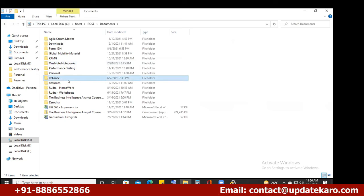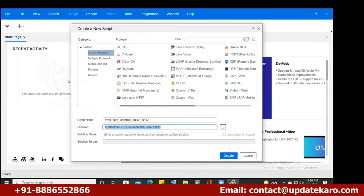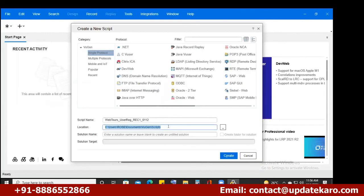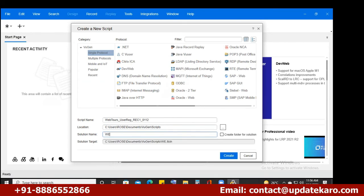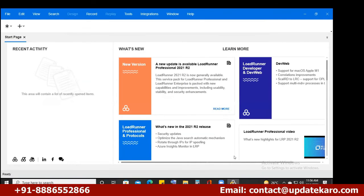There is no folder called VuGen yet — once you start, it will be created. Sorry for the confusion. Go back to LoadRunner. Enter a solution name in the next field — use the name 'WebTools'. Click Create.